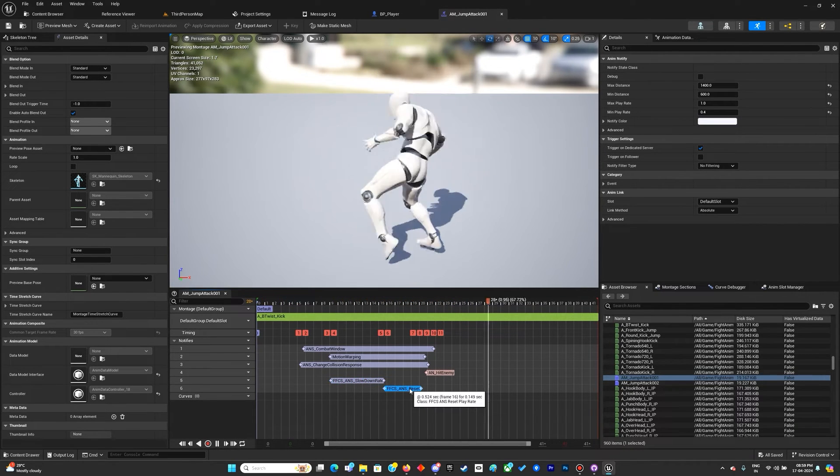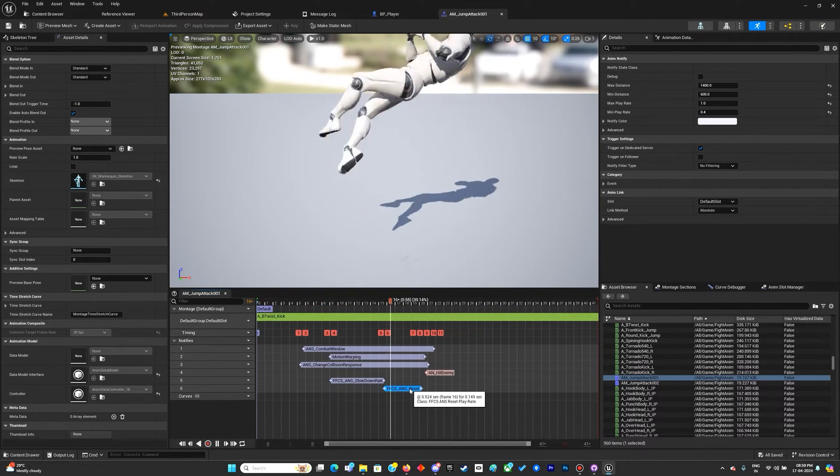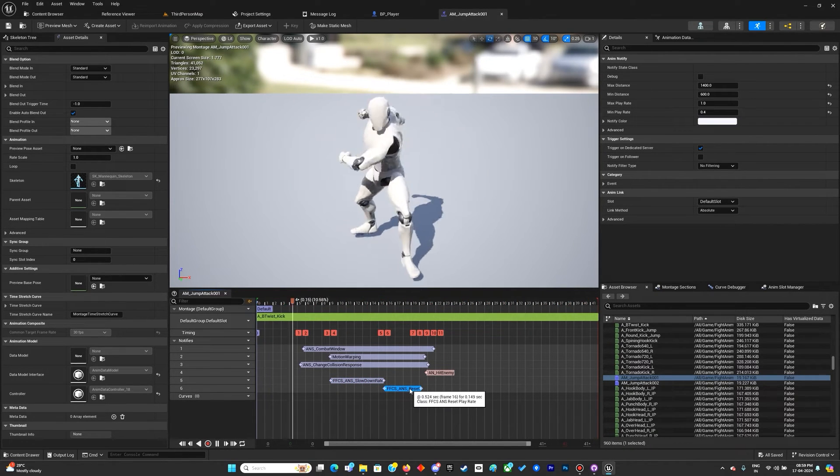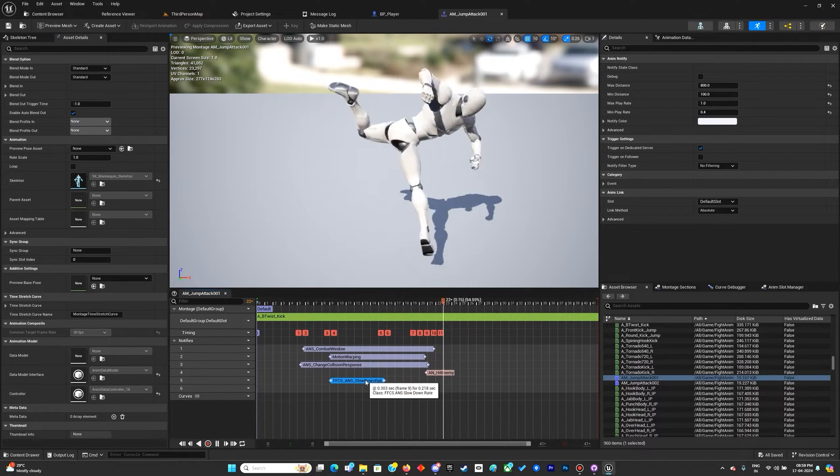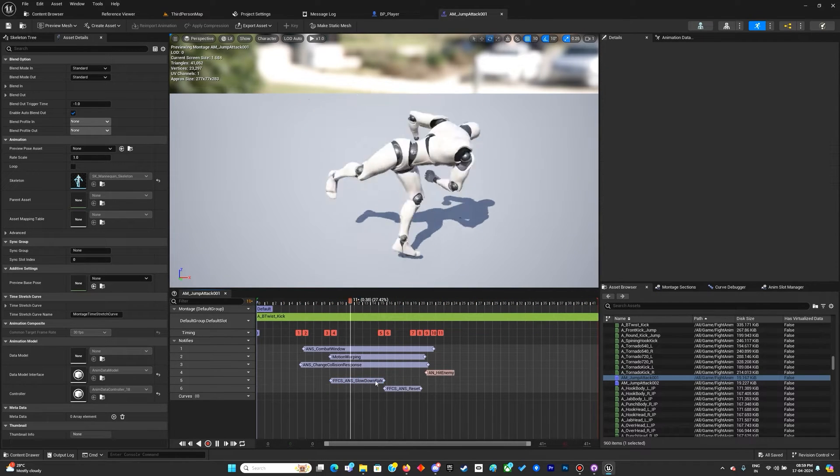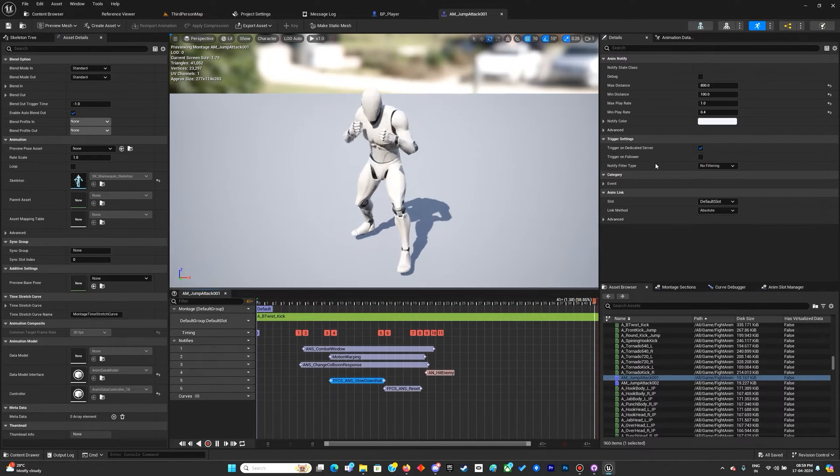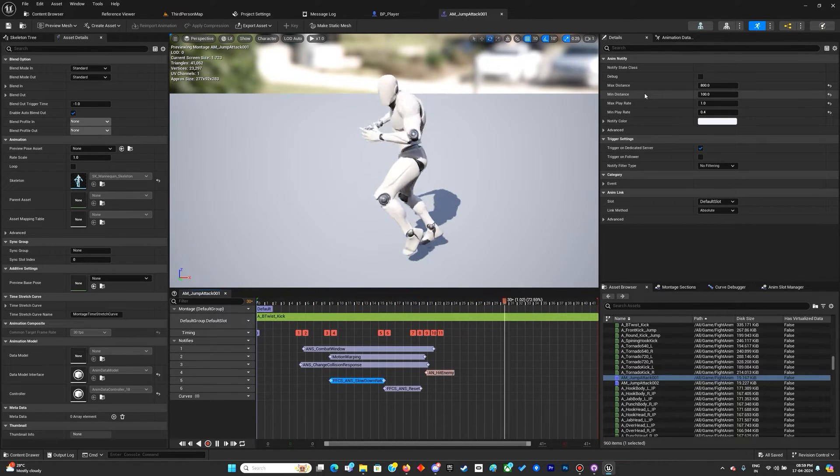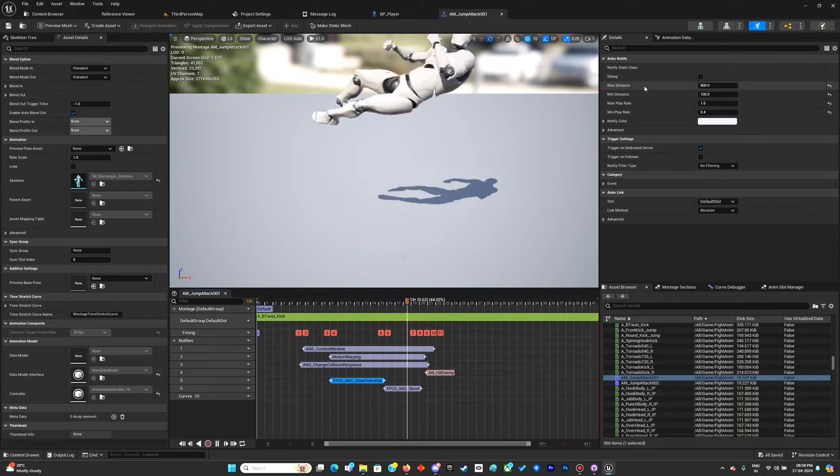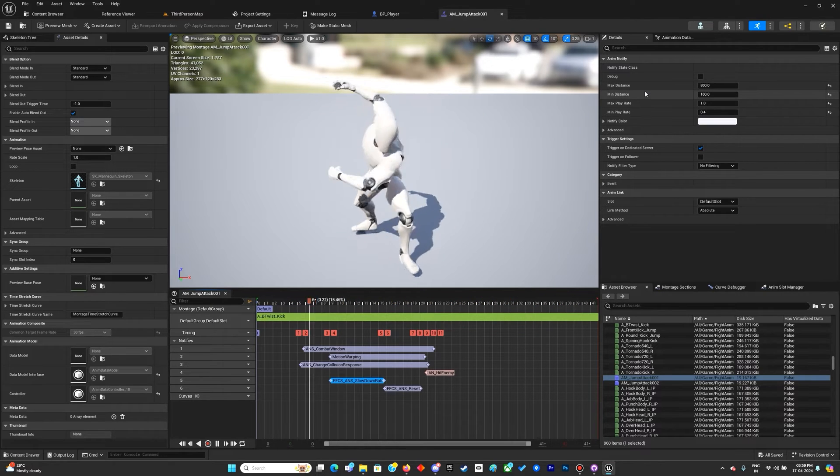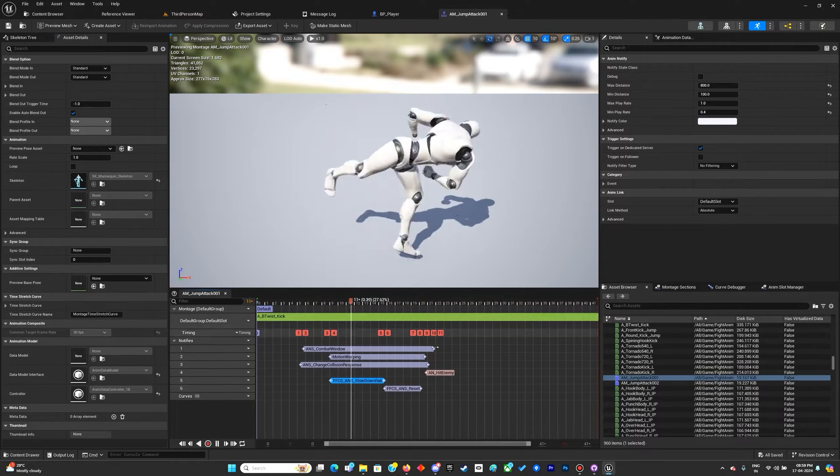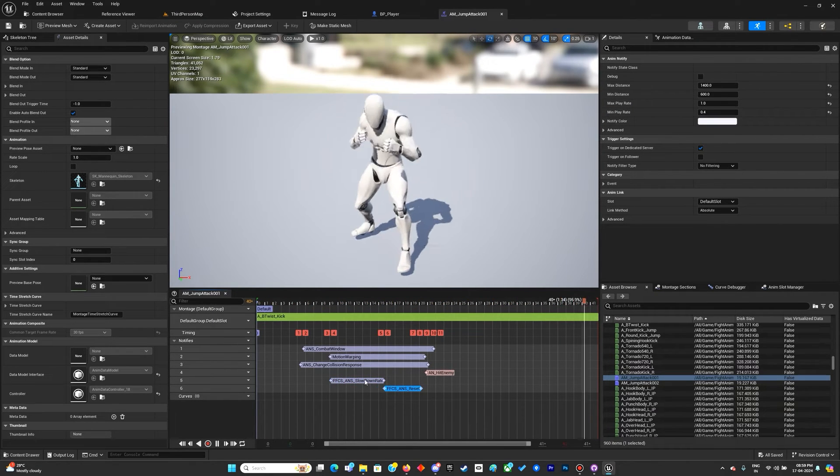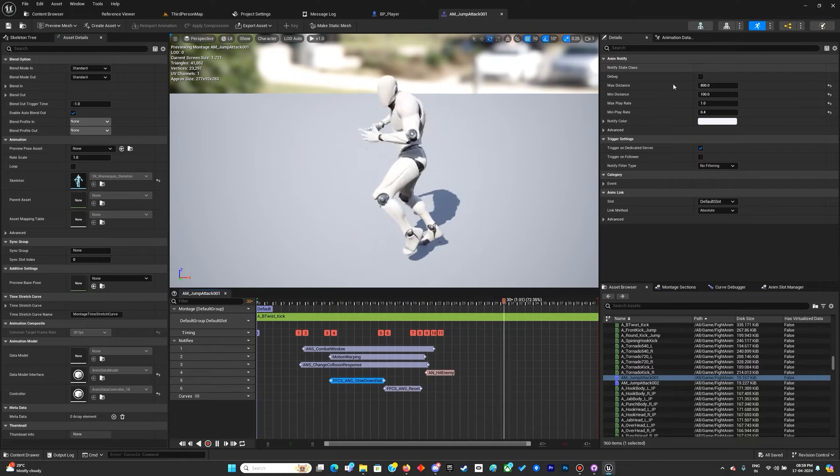Both of them have some exposed variables such as max distance, minimum distance, max play rate, and minimum play rate. Both of them have the same variables.